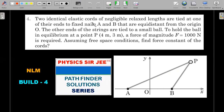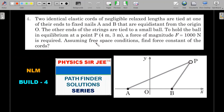Here's the formal wording of Problem 1: Two identical elastic cords of negligible relaxed length are tied at one end to fixed nails A and B that are equidistant from origin O, so AO equals OB. The other ends are tied to a small ball P. To hold the ball in equilibrium at point P, given by coordinates (4, 3) meters, a force of magnitude 1000 Newtons is required, assuming free space conditions. Find the force constant of the cords.